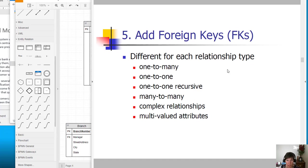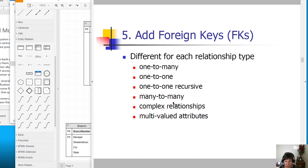The next relationship type in the foreign key list is a one-to-one recursive. One-to-one recursive is the same as a one-to-one, except that both entities in the relationship are the same kind.